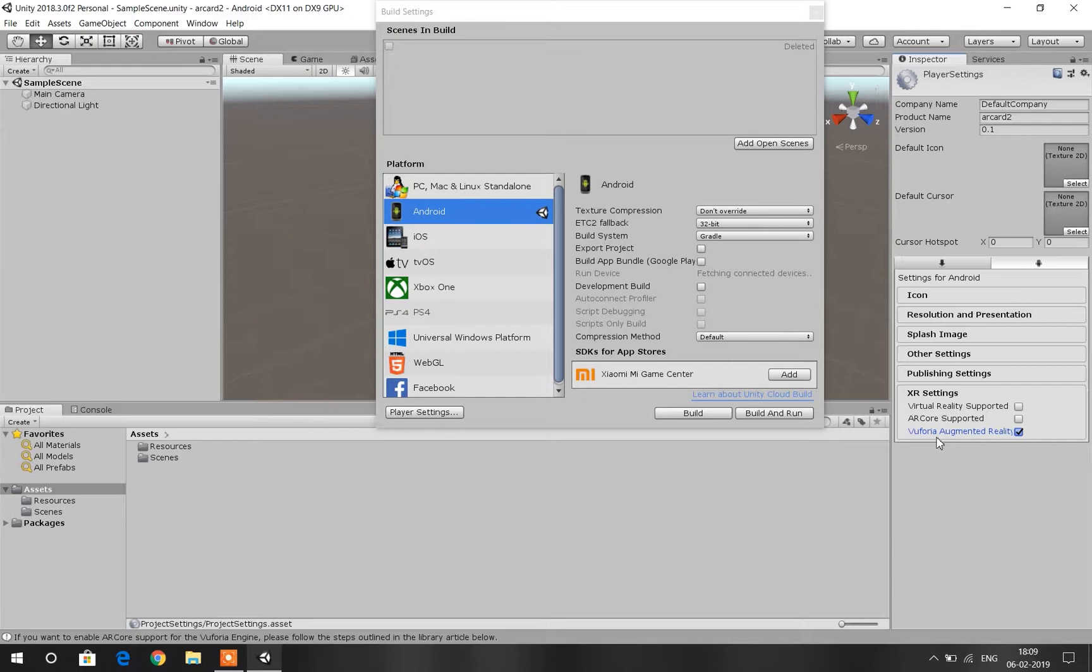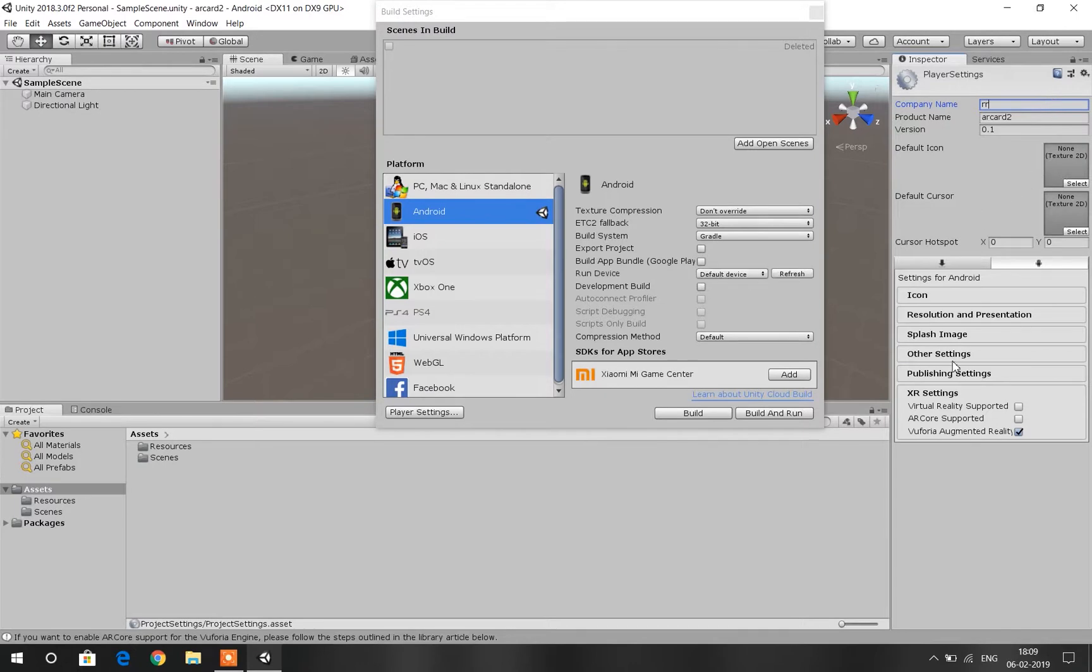Click on Enable Vuforia Augmented Reality. Then go to Other Settings and change your package name to com.yourcompanyname.productname. You can choose anything you want according to your needs.